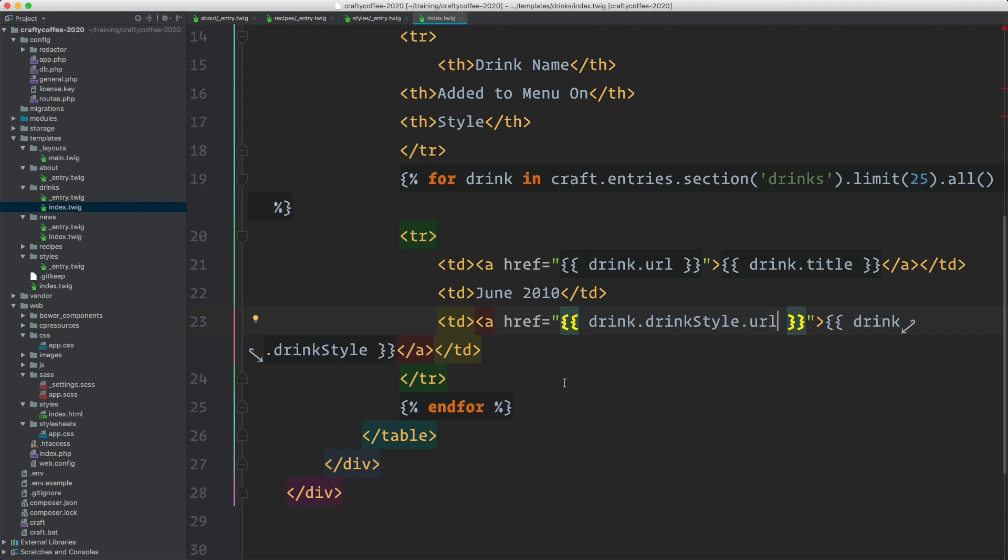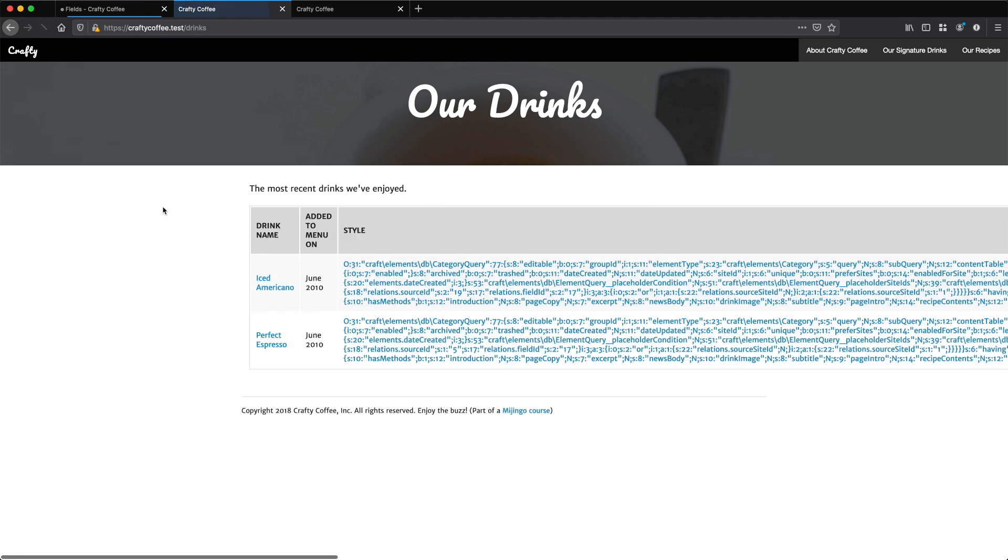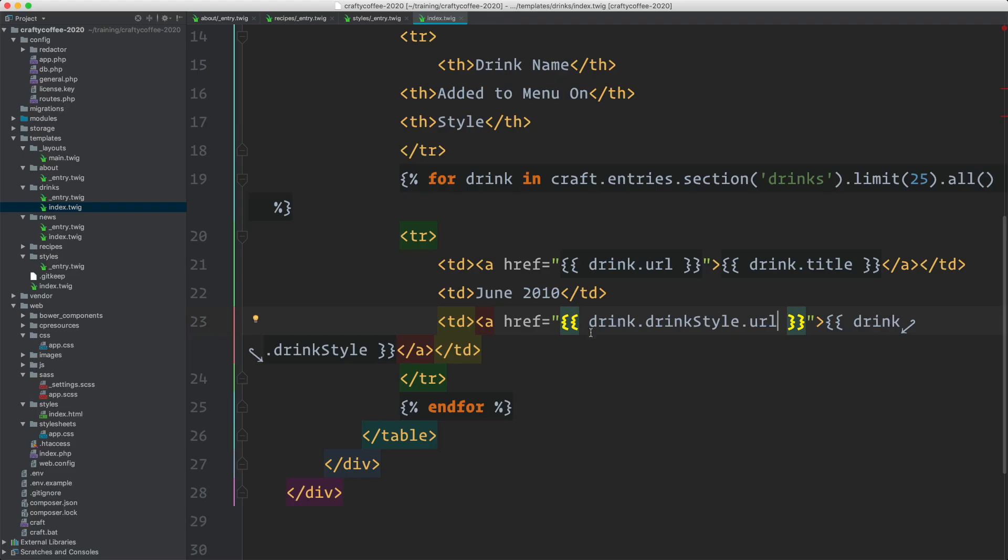Let's look at the browser. So if I reload, okay, you can see I get a bunch of stuff here. This isn't exactly what I wanted. This is more like some debugging output here. So what's going on? Well, first thing is that I actually need to get the drinkStyle.title like that.